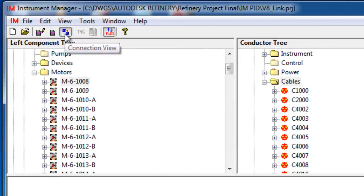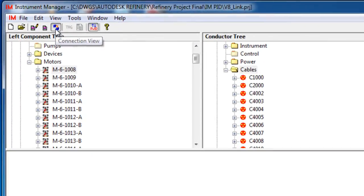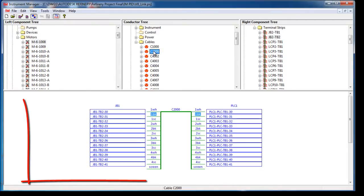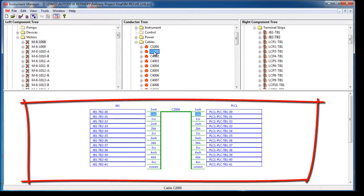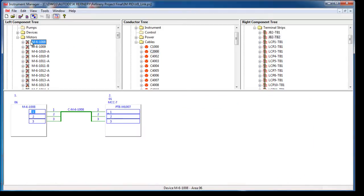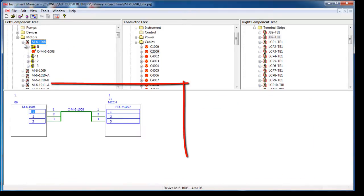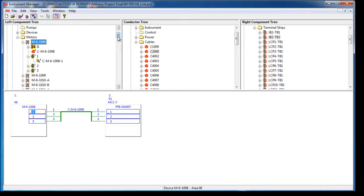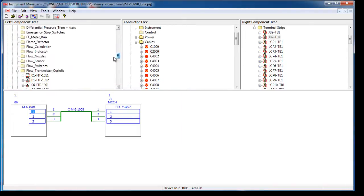The Instrument Manager connection view allows you to select a cable to view all of its connections. You can select a device to preview its cabling or an instrument to inspect its loop connections.